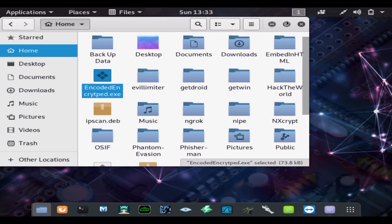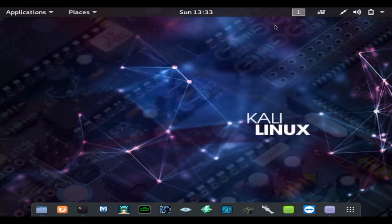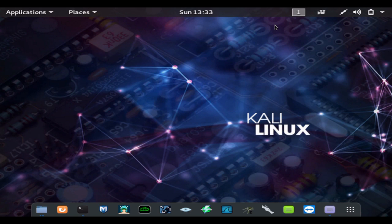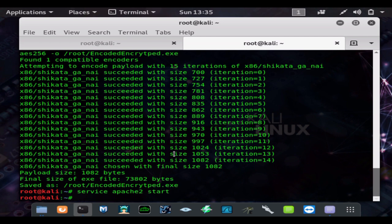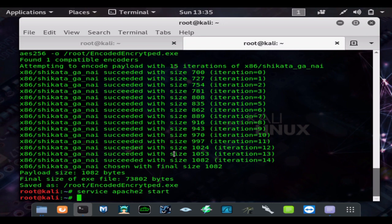All right, we're going to go ahead and get the target system and type in 192.168.1.218, our internal IP address, and we're going to download the encoded encrypted.exe. We're going to save that file and we're going to run that exe file.